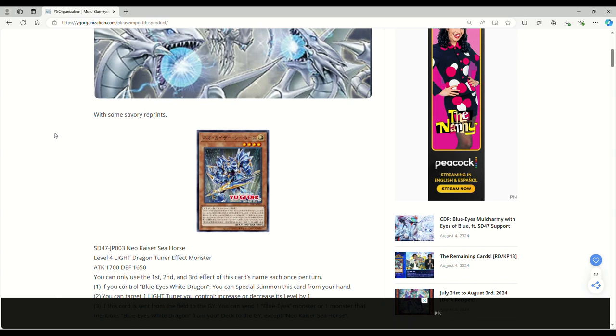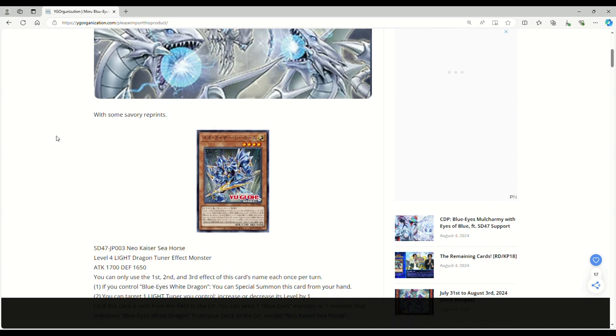So let's go ahead and go into these new Blue-Eyes support cards. If you remember we covered the first four reveals from the structure deck like maybe a month ago now, there were other cards that still needed to be revealed from the structure deck and that's what these are.